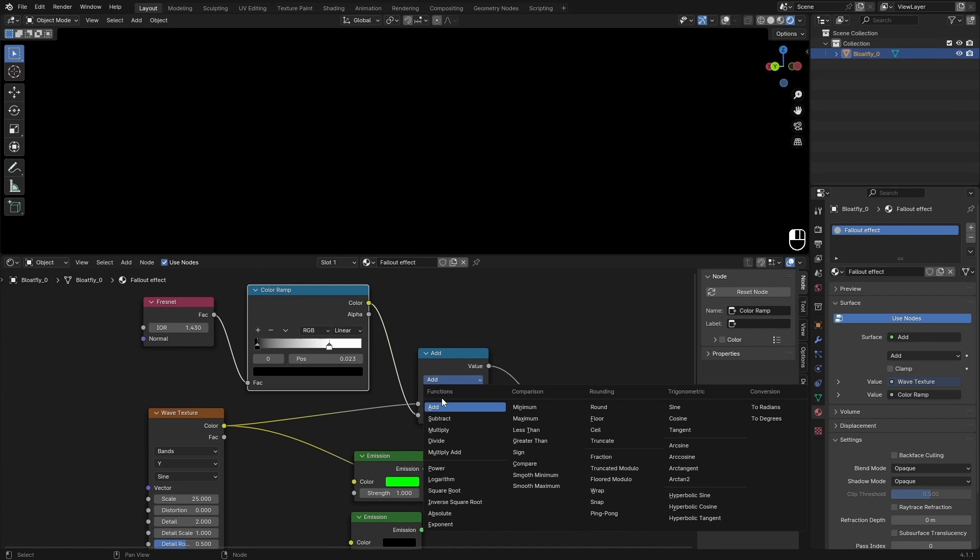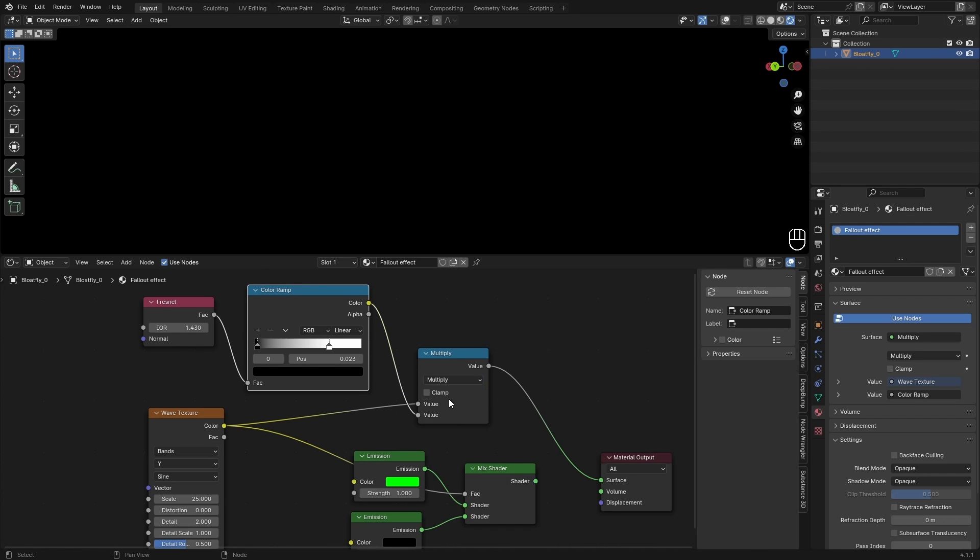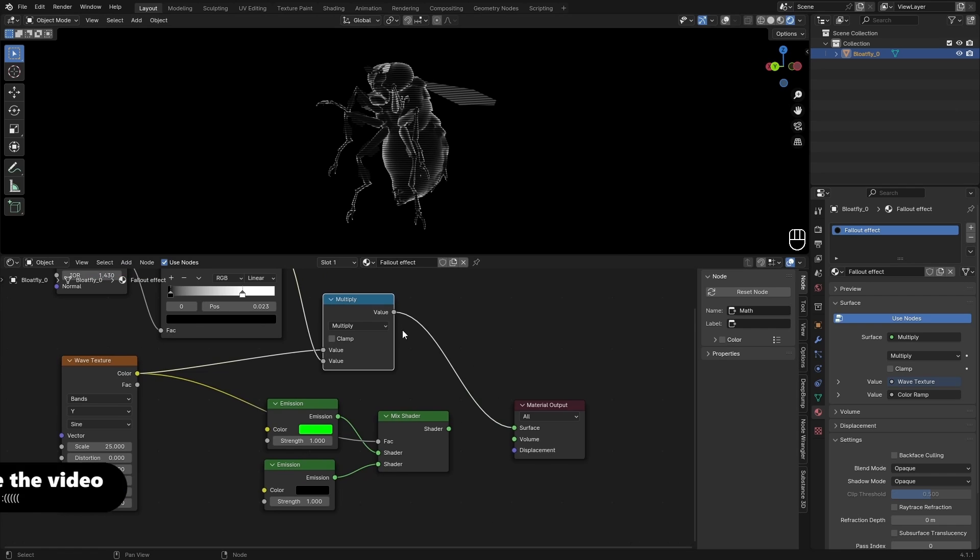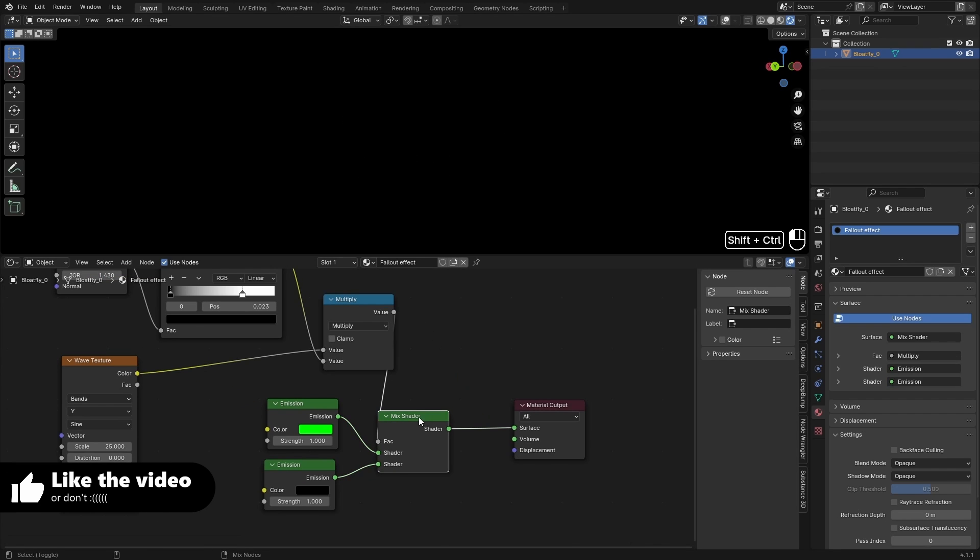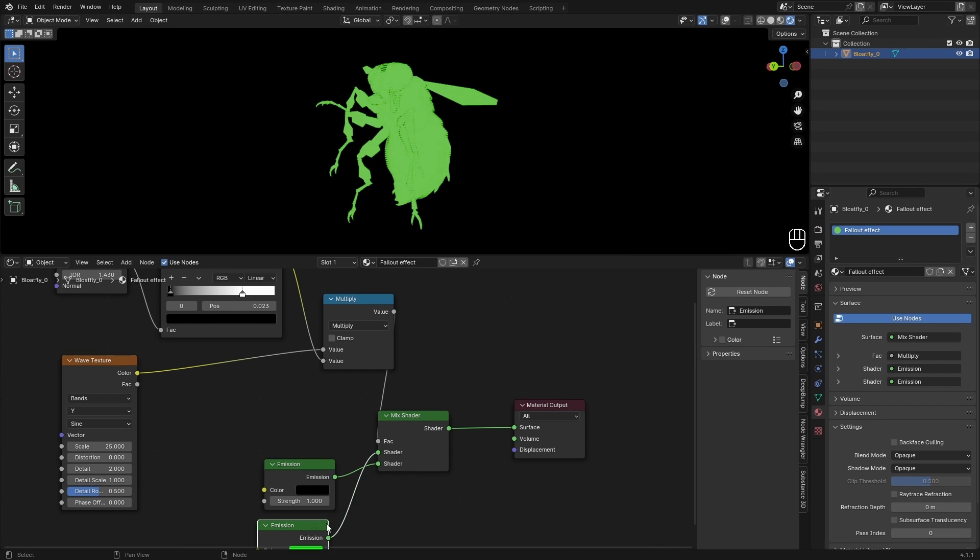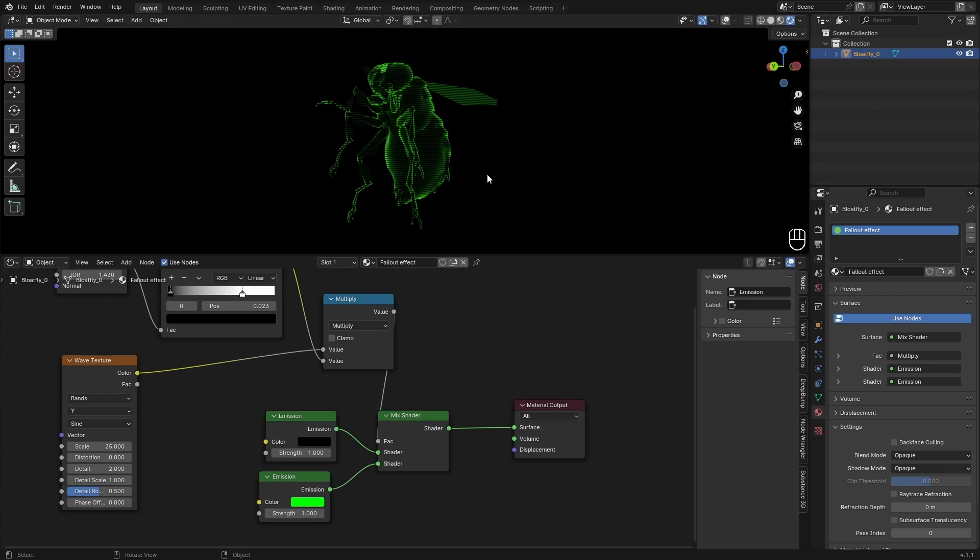And we will end up with something like this. If we now use this as a factor and preview our shader, we need to switch these two around. It looks like this, which is really cool.